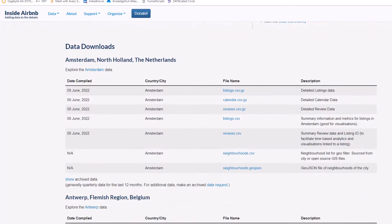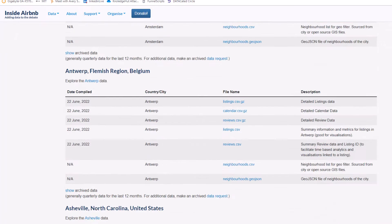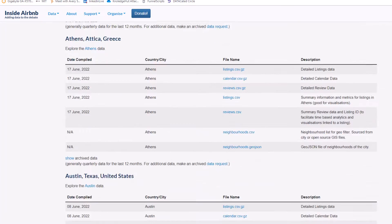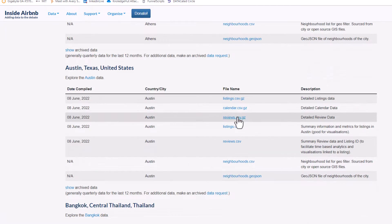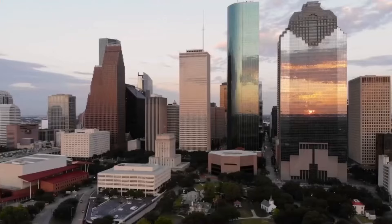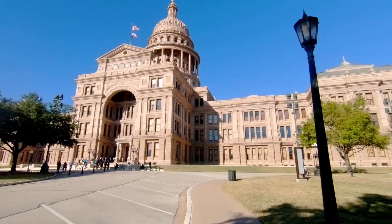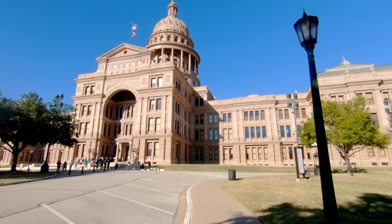Inside Airbnb has a couple of different data sets that they periodically post from different cities, so I selected one of my favorite cities to visit in the world — Austin, Texas — to do this analysis on. By the way, if you haven't been to Austin, Texas, I highly recommend it. I was just there in May with a bunch of other data content creators and documented the trip in a video you can check out after you watch this one.